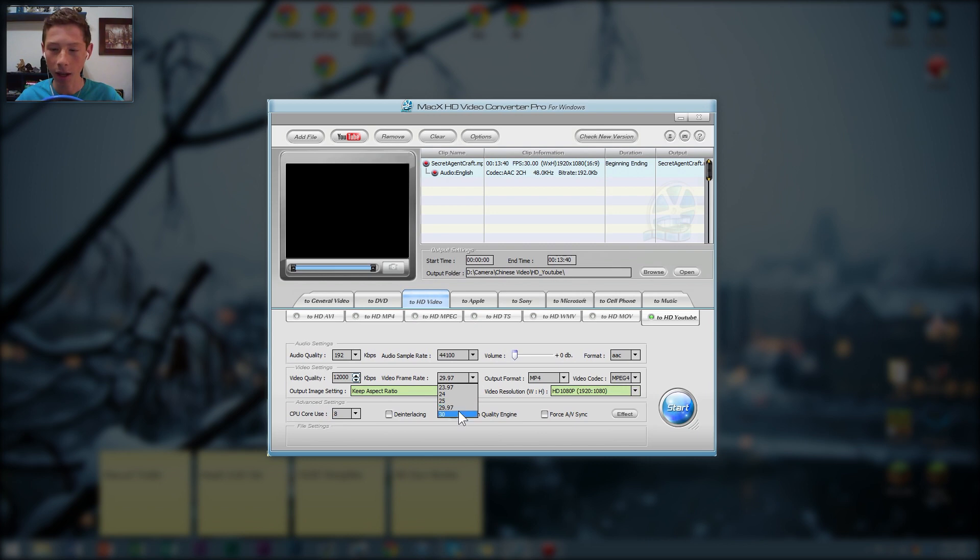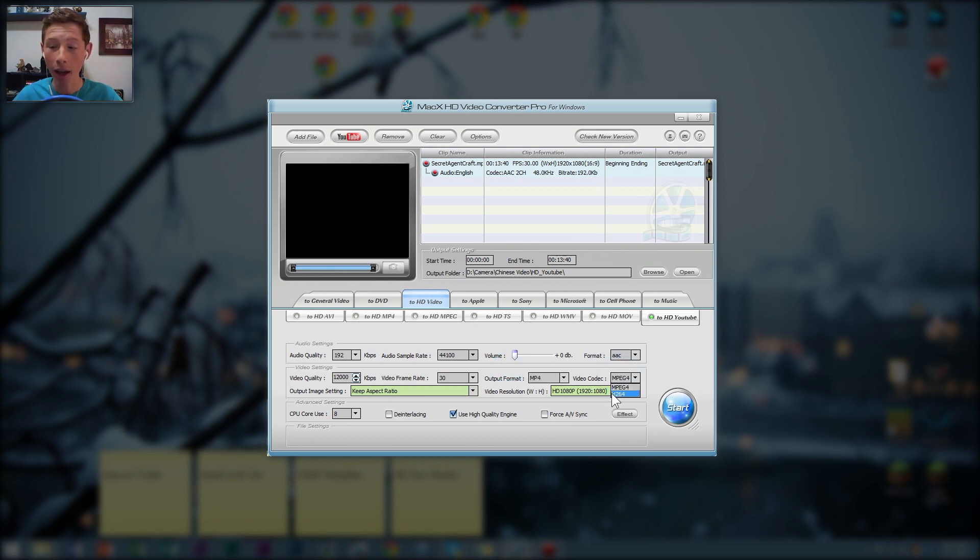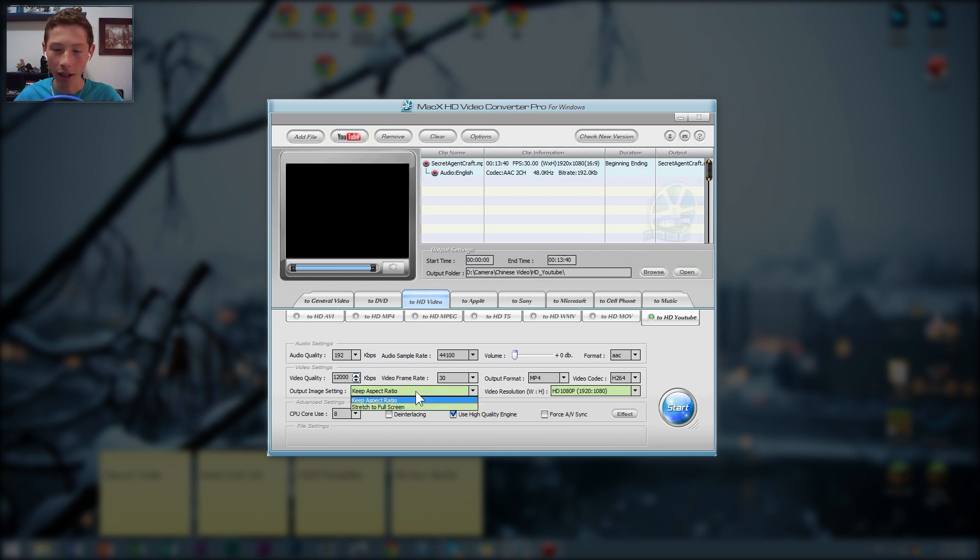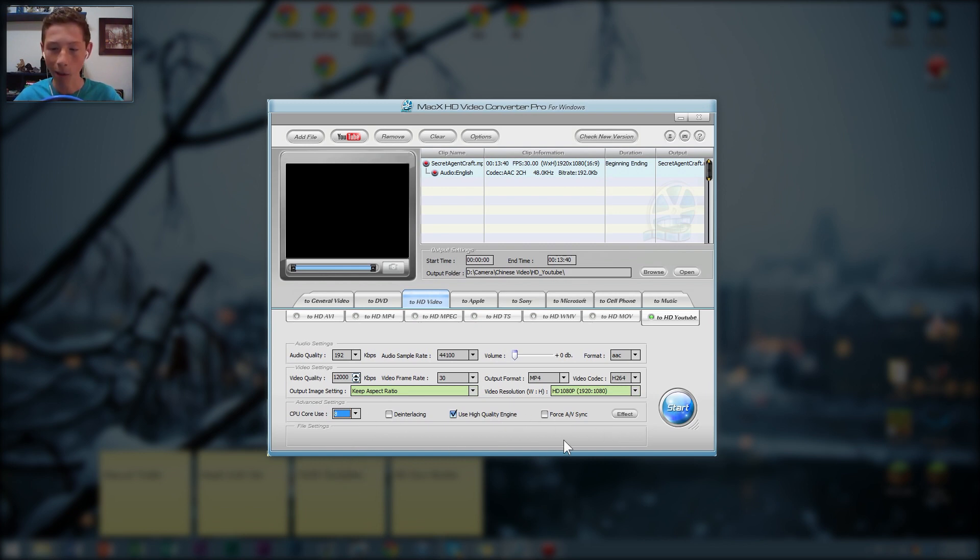And then 30 frames per second because, you know, that's the maximum that YouTube really supports there. Input format, you don't really get a choice there. And then I like to go H.264 because that will reduce your file size dramatically. And then keep aspect ratio, I don't want to mess with that. Set 1080p, use cores, I'm going to use all of them. And then, yeah, that's pretty much it.